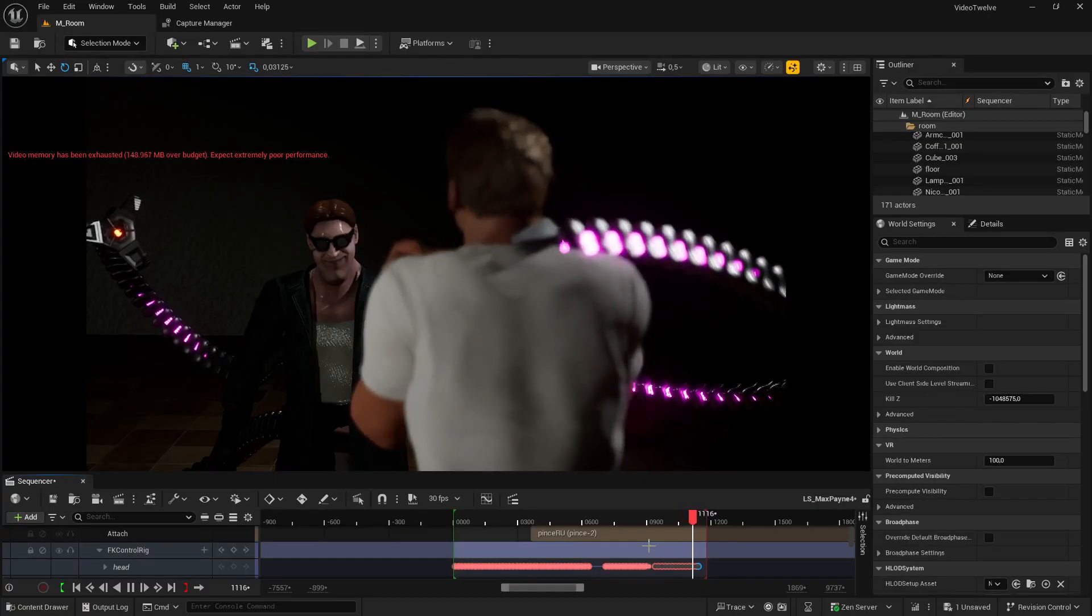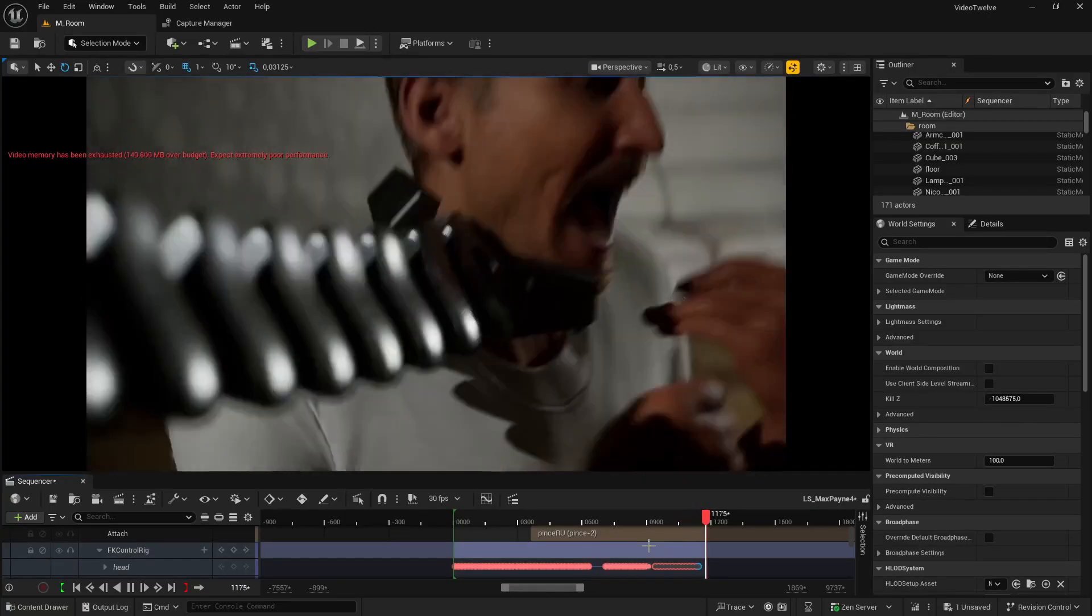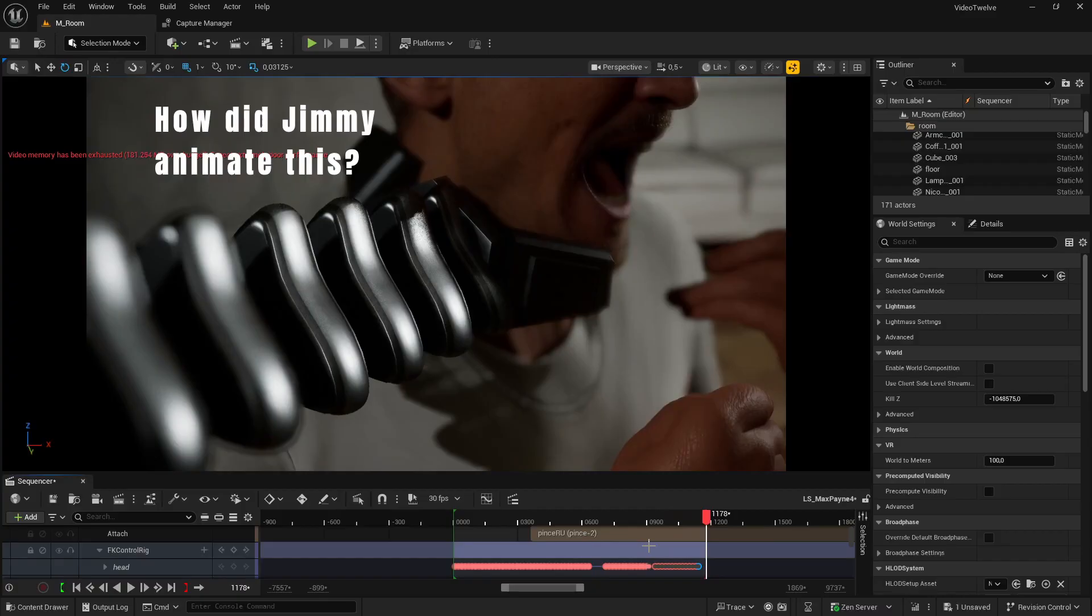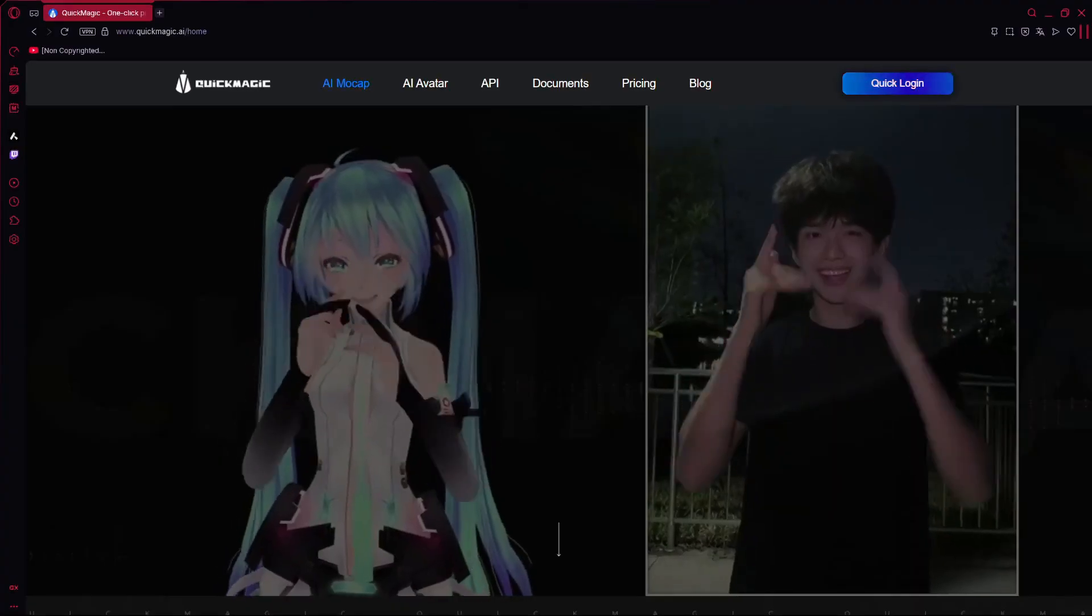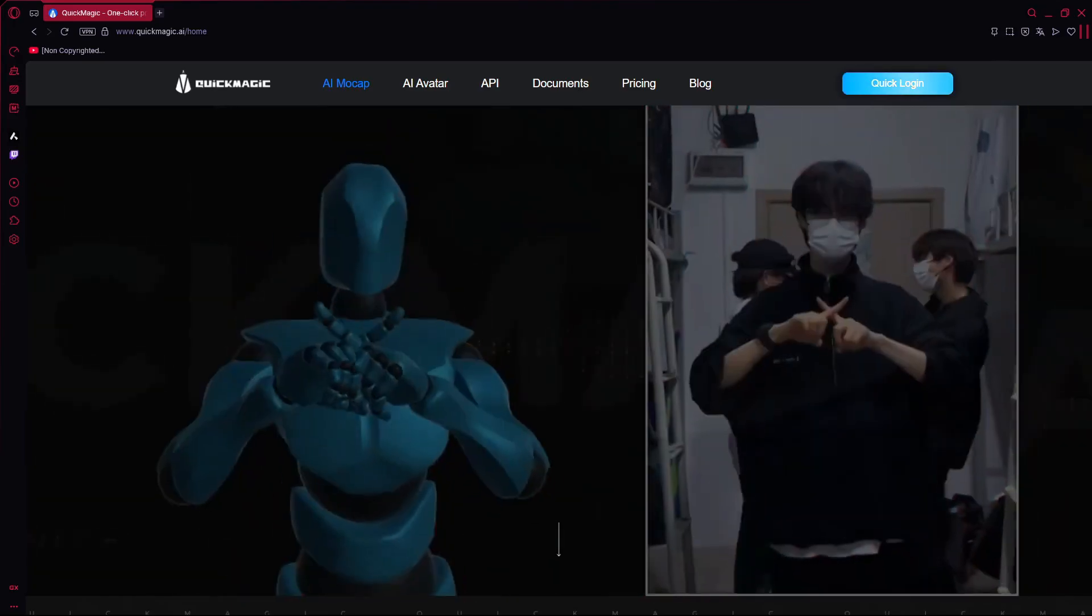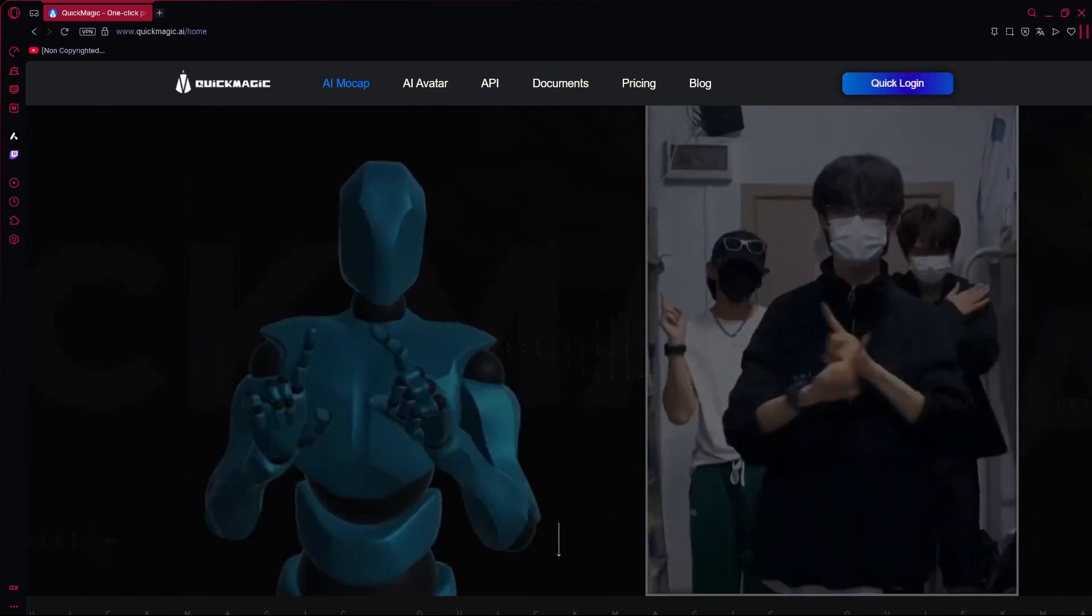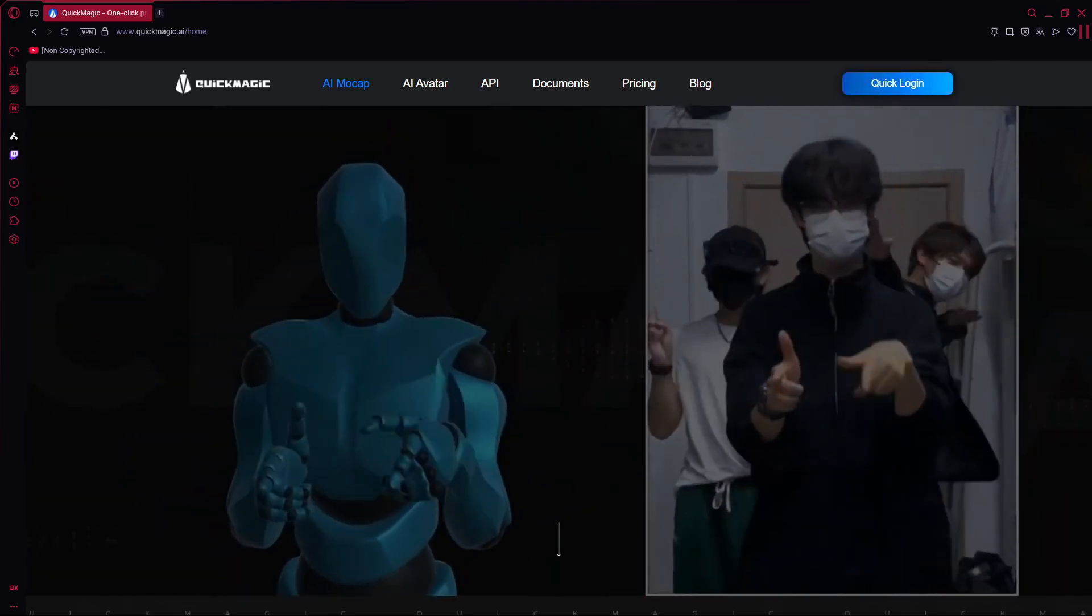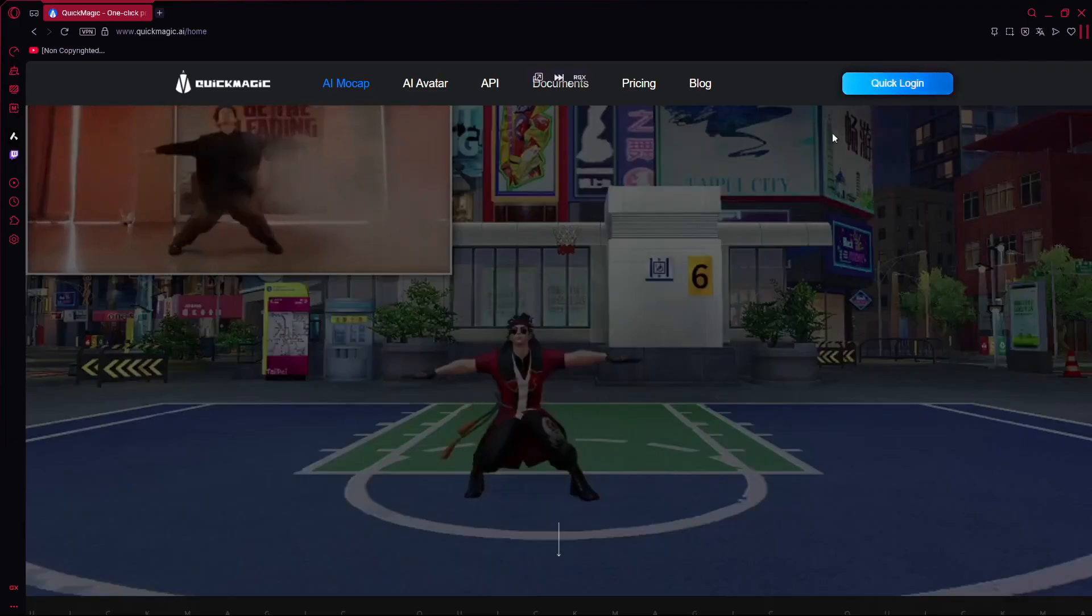Hope you enjoyed this little demo. Now you might be asking yourself, how did Jimmy do this animation? Well, I used a cheap mocap solution called QuickMagic AI. This software has helped me speed up my mocap process. Let me tell you how.